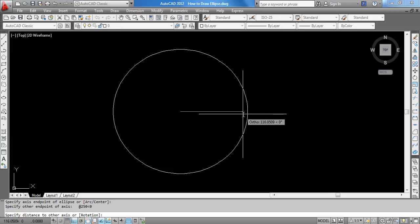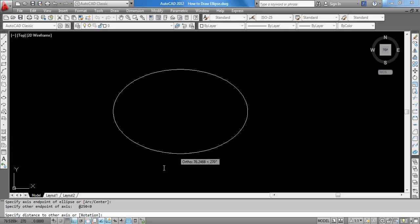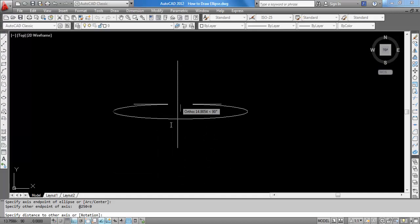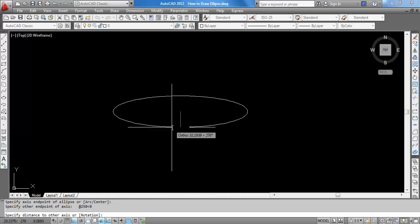So, you get the starting point and end point of your major axis. Now, you have to give the distance to the other axis.